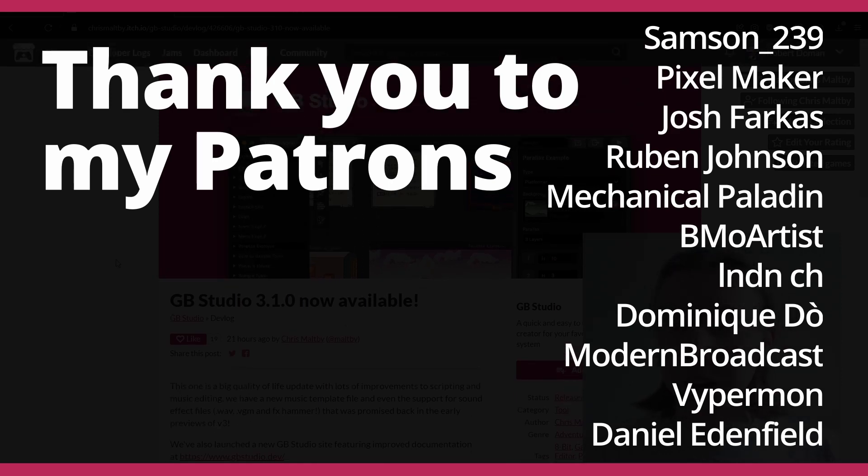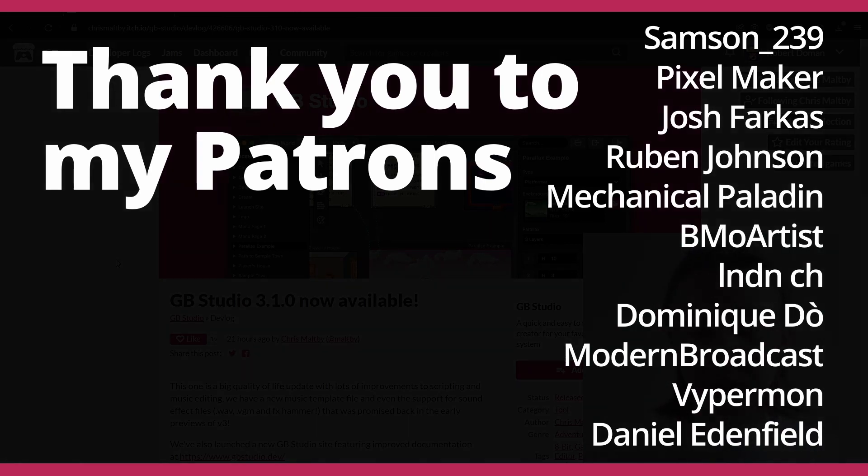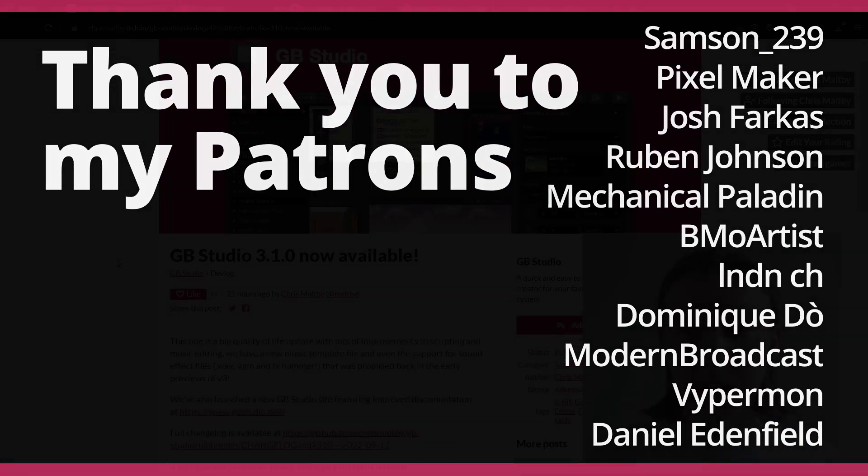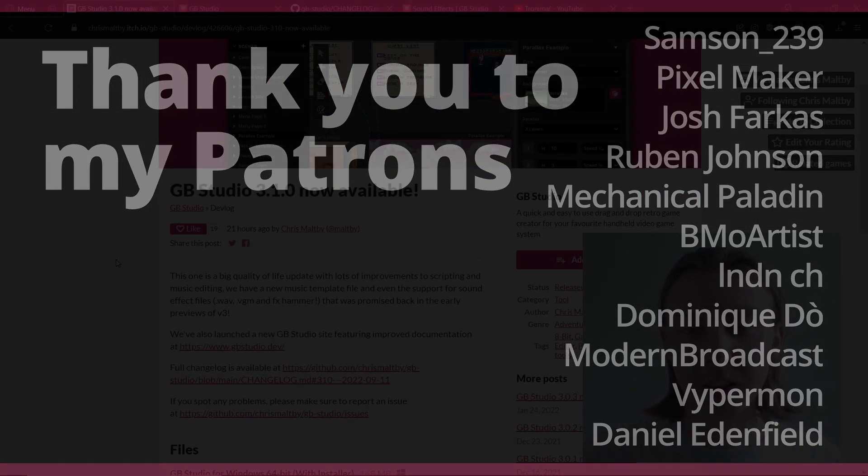So yeah, remember to like the video if you like the video. Subscribe if you haven't already. Leave a comment on what you thought of this video and what you want to see next, and I'll see you in the next video.